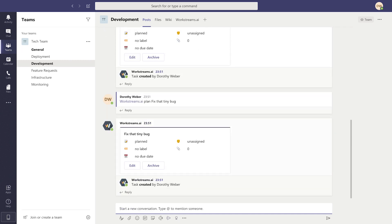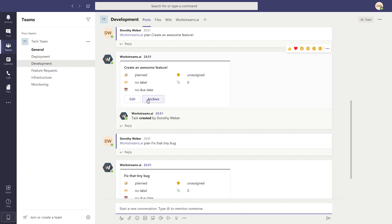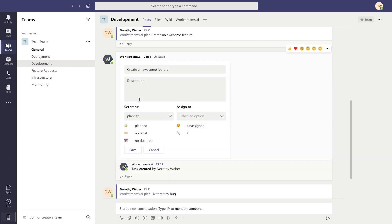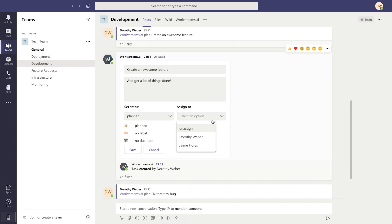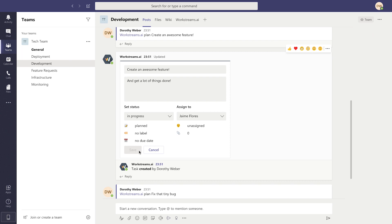Once your task is created, give it some context. Hit Edit to give the task a description and to assign the task to someone on your team. We can also set the task status to In Progress to show it's currently being worked on. Once you've finished editing, don't forget to hit Save.